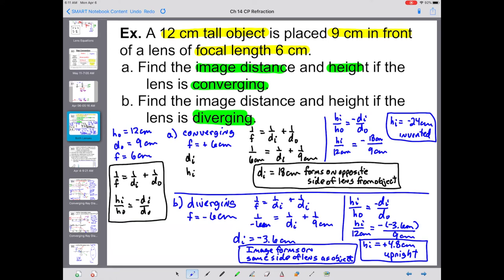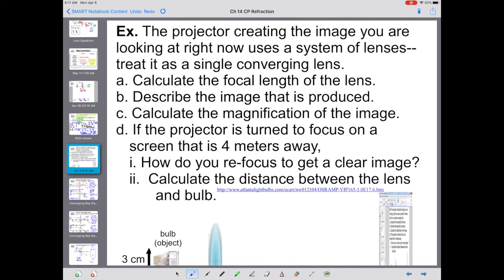Key thing: make sure you identify what is given, list it by variable, and check for anything that should be plugged in as a negative value.